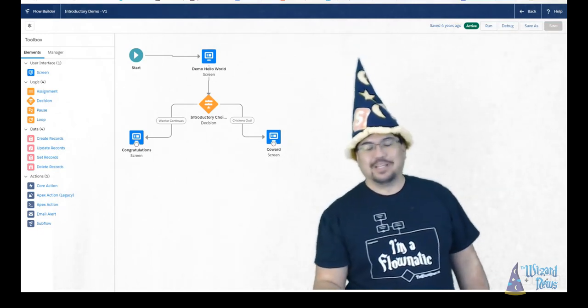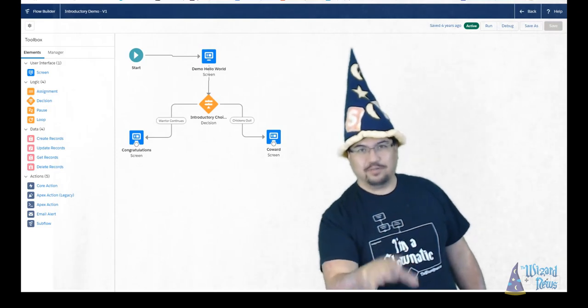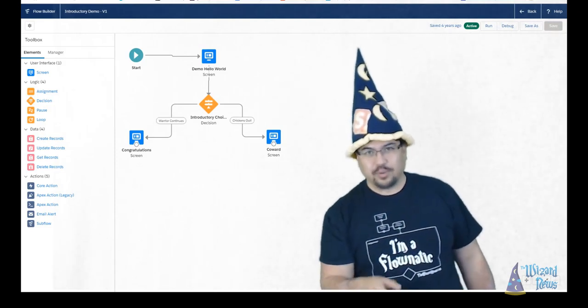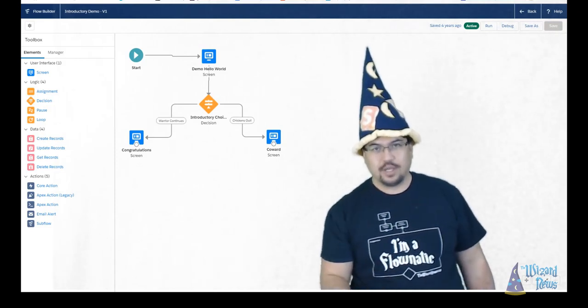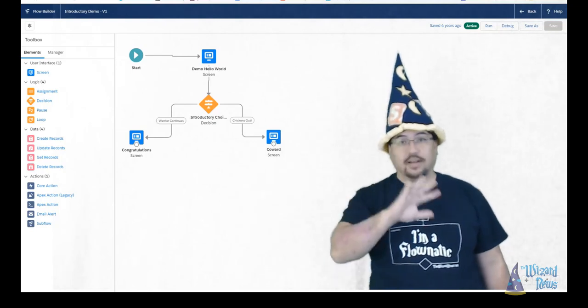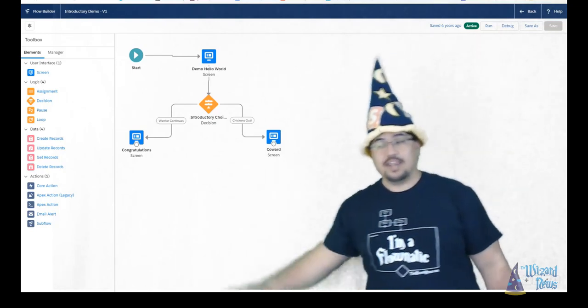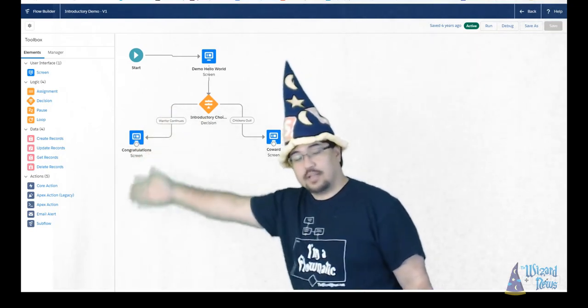Okay, so here is our Lightning Flow Builder and it's broken up into two different sections. We have our canvas where I'm standing right now and then we have our palette right here off to the side.